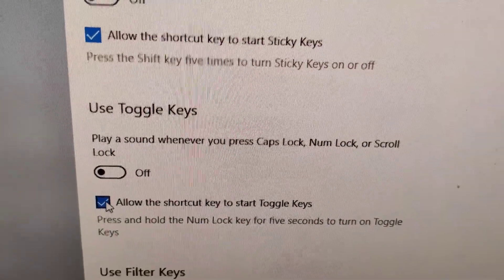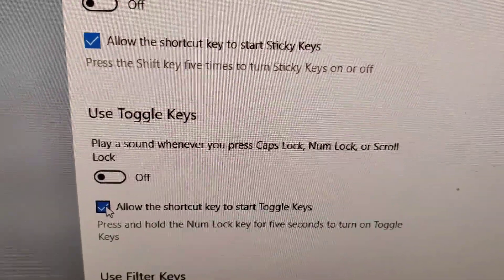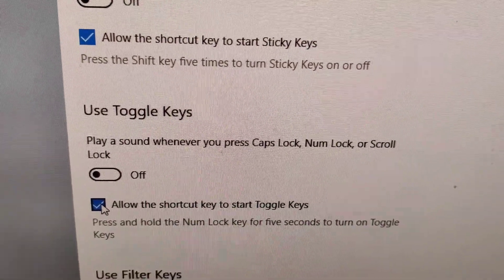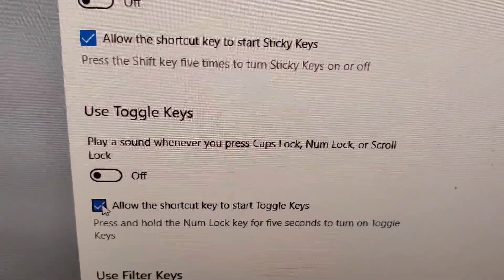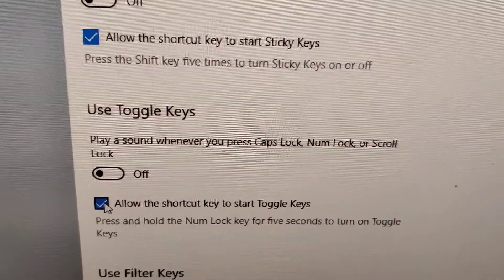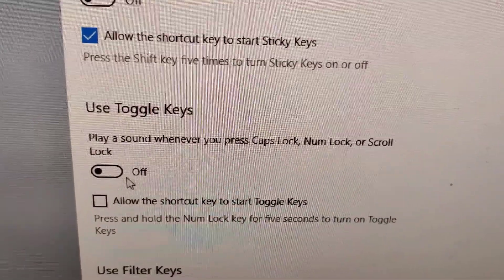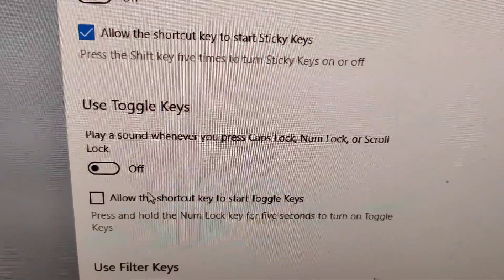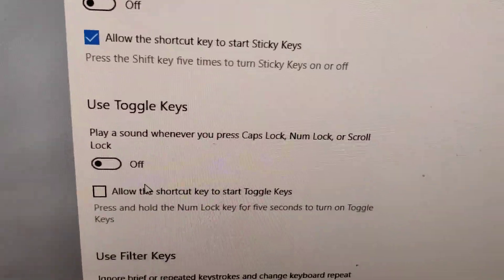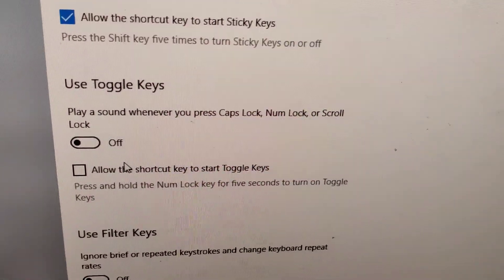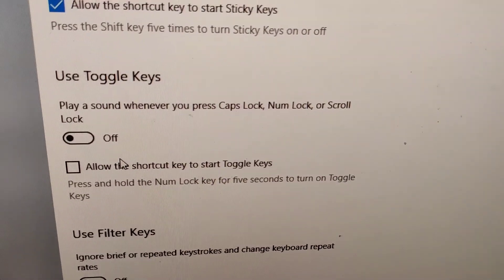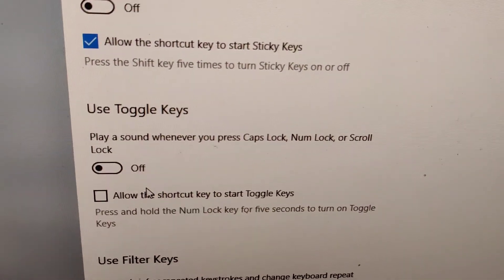There is also a tick mark option to allow the shortcut key to start toggle keys. If you remove this tick mark, then pressing the Number Lock key for five seconds will no longer work as a shortcut.